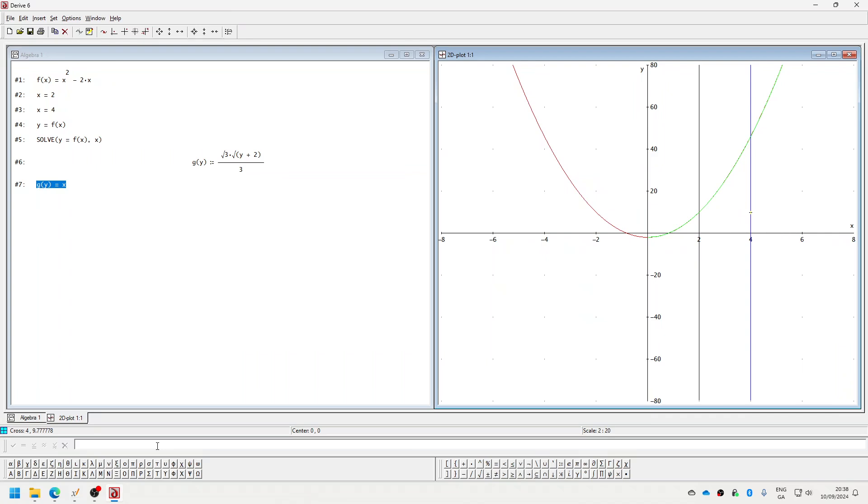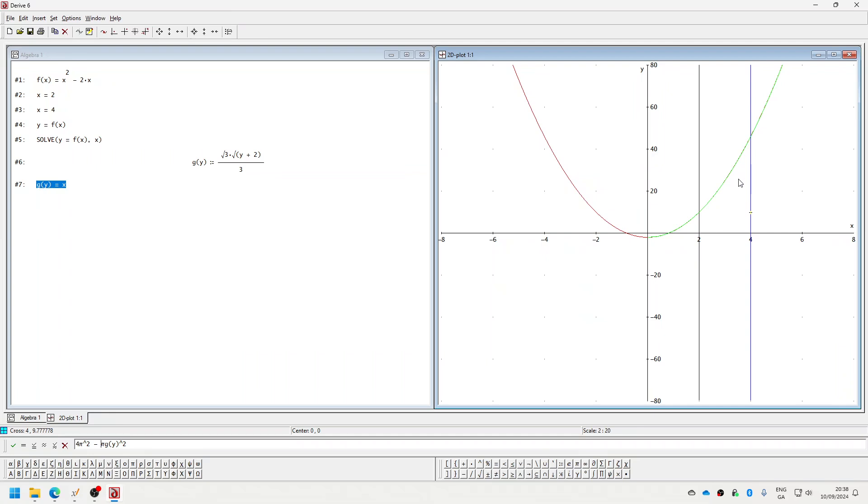So let's think about this. Okay, pi g(y) squared, and then four squared with the pi. So that's the blue line four, minus the green one, and that should be from here, which is two.